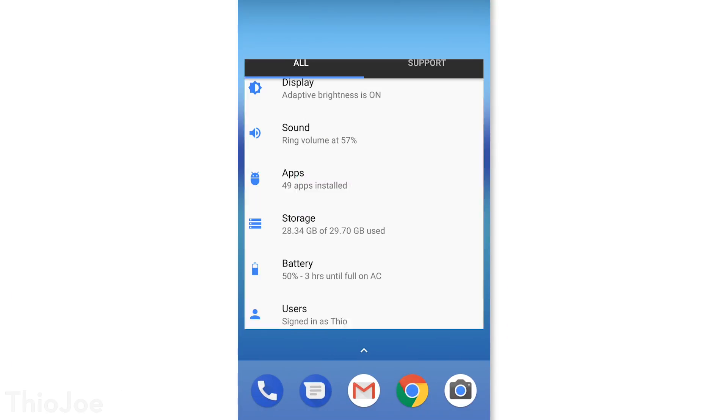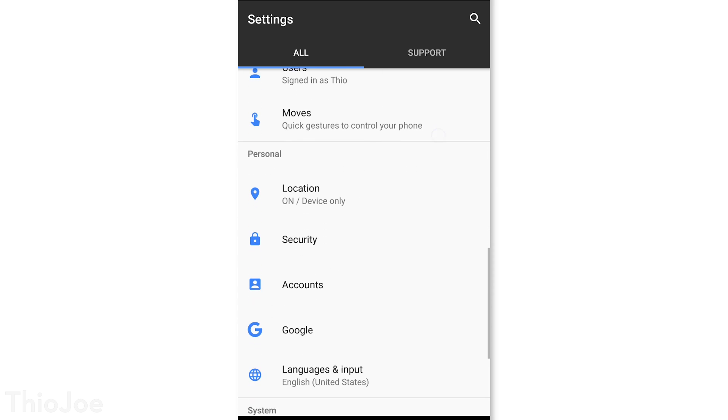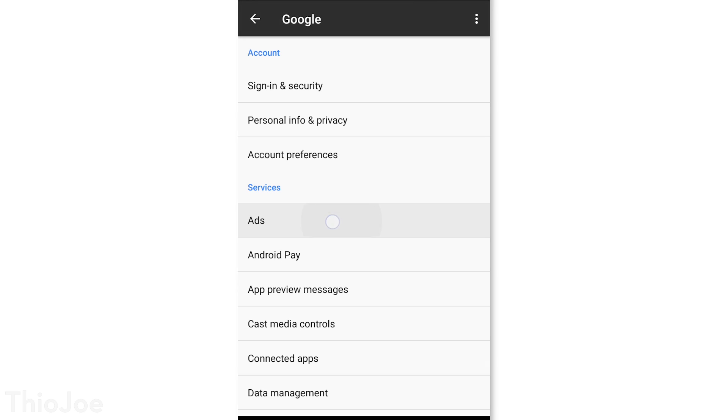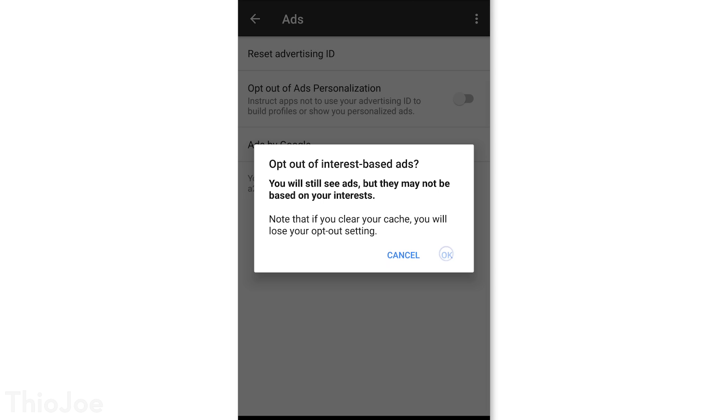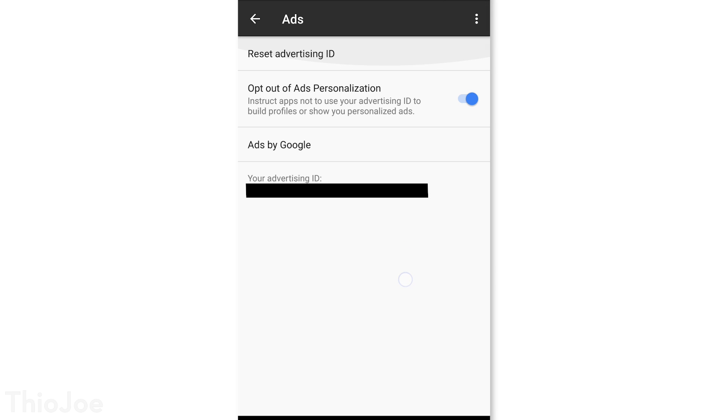Let's jump right in. We'll start off with some privacy and security settings, because I think those are the most important. The first one will stop Google from using your personal information to advertise to you. You just go to Settings > Google > Ads, and enable the option to opt out of ads personalization. You'll still see ads, but they will no longer target you based on search history and interests.